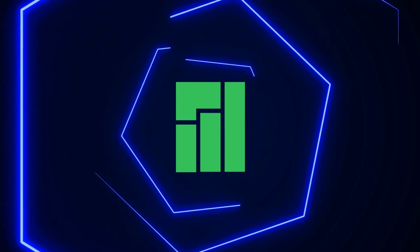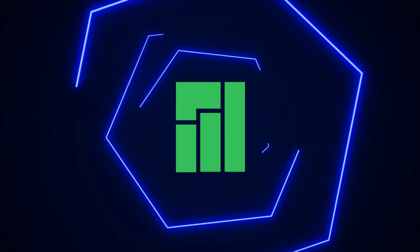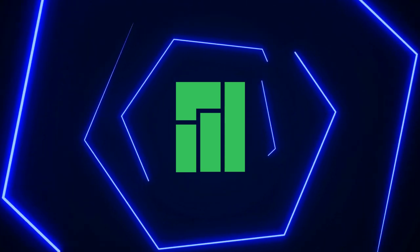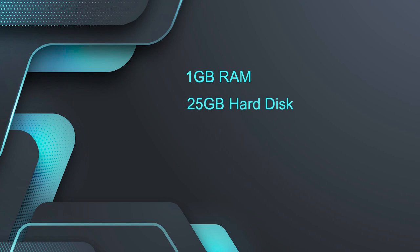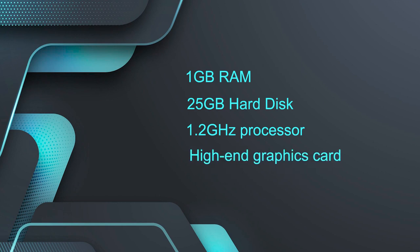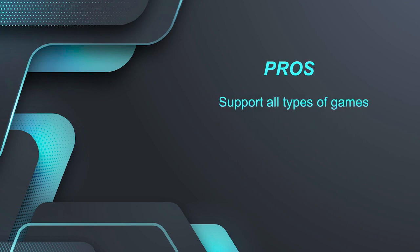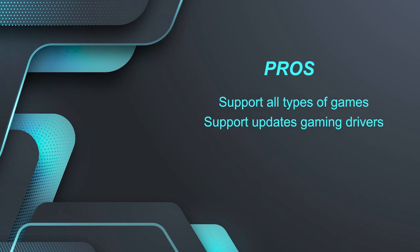Let's see the system requirements for Manjaro Linux Gaming. You need a minimum 1GB RAM, minimum 25GB hard disk, minimum 1.2GHz processor and a high-end graphic card for playing graphic games. If we look at its pros then it supports all types of games. It supports updated gaming drivers whereas some games are not compatible with this distribution.